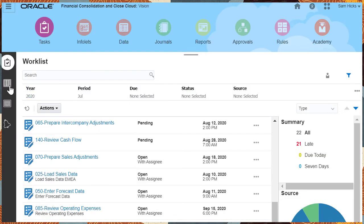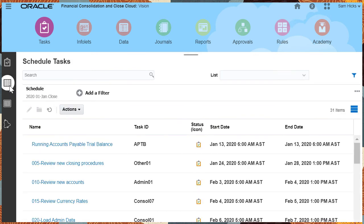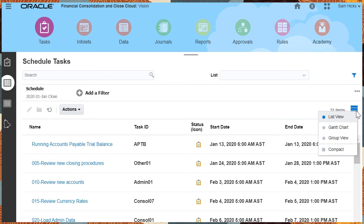On the Schedule Tasks screen, users can monitor the execution of their schedules using the different views and filtering capabilities. The list view shows all the tasks and their current status.